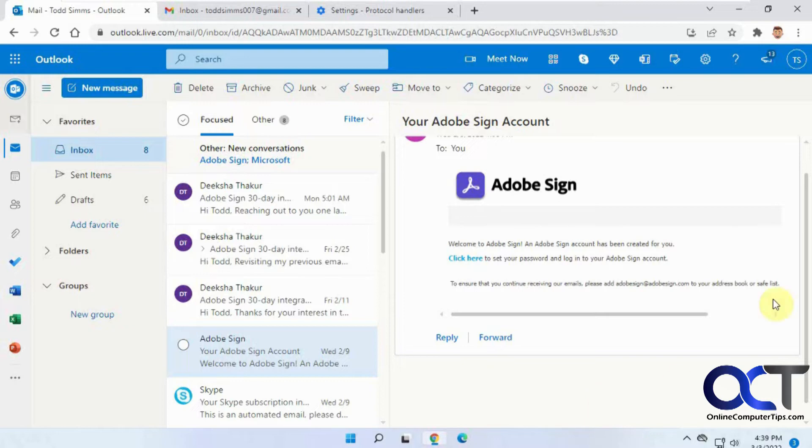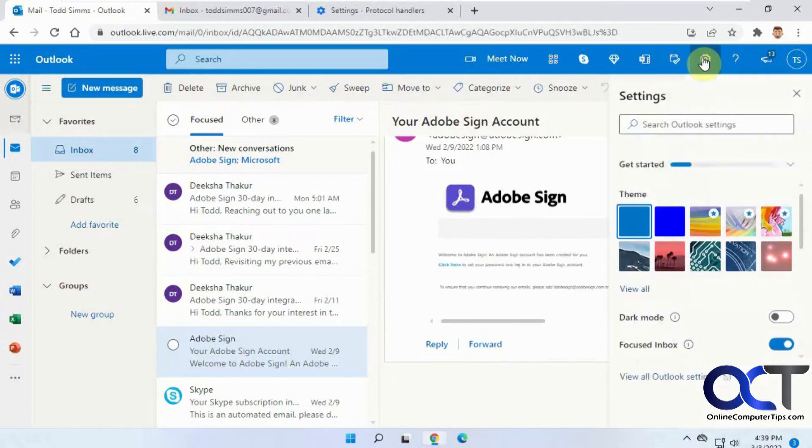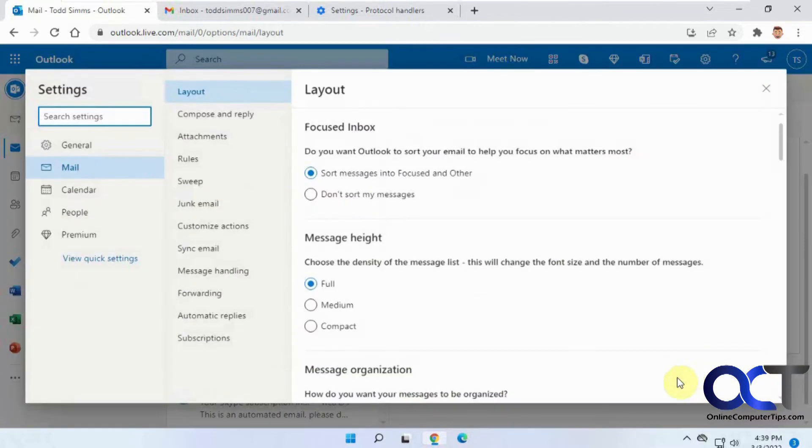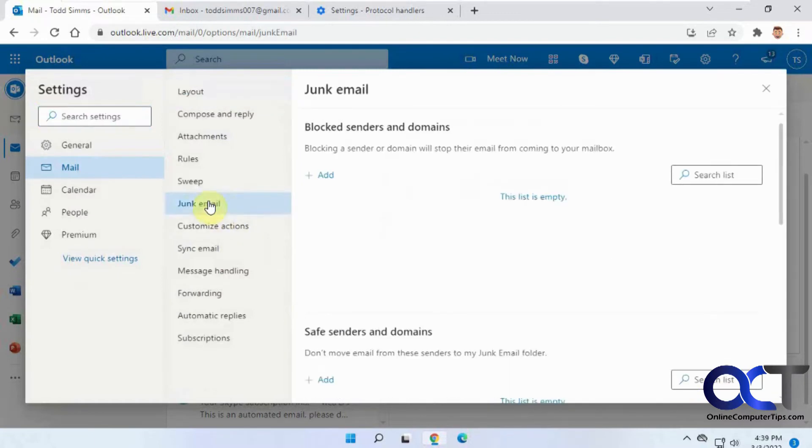So what you could do is from your settings, which is in the little gear icon here, you want to go to View All Outlook Settings and then look for Junk mail. And here you'll find blocks, senders, and domain.